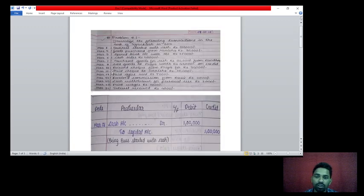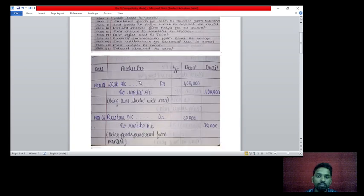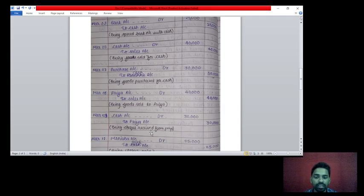10th March: received a cheque from Priya for rupees 30,000. When a cheque is received, we take the cash account. Two accounts affecting — cash account and Priya account. Cash account debit to Priya account credit rupees 30,000. Note: while business is receiving a cheque, take cash account; while paying by cheque, take bank account. Being cheque received.